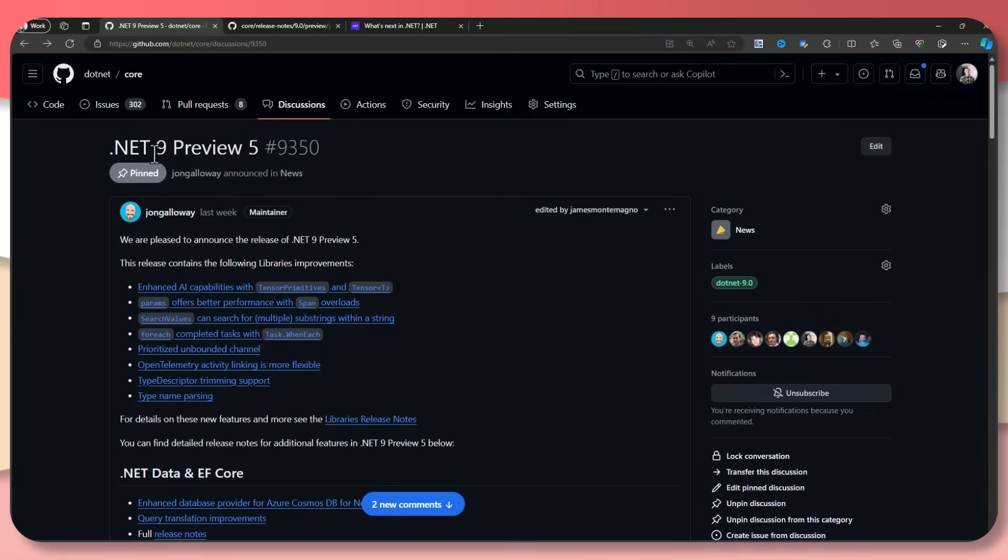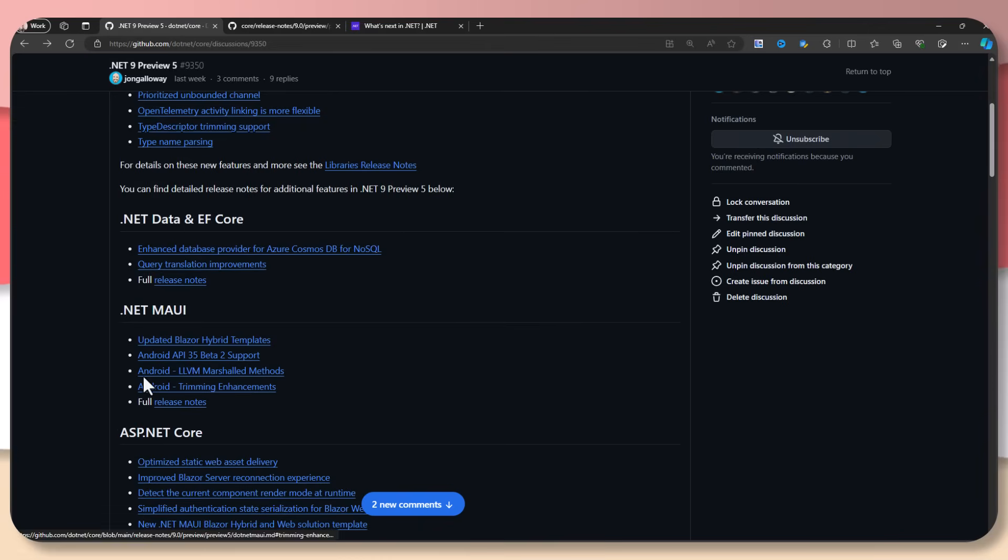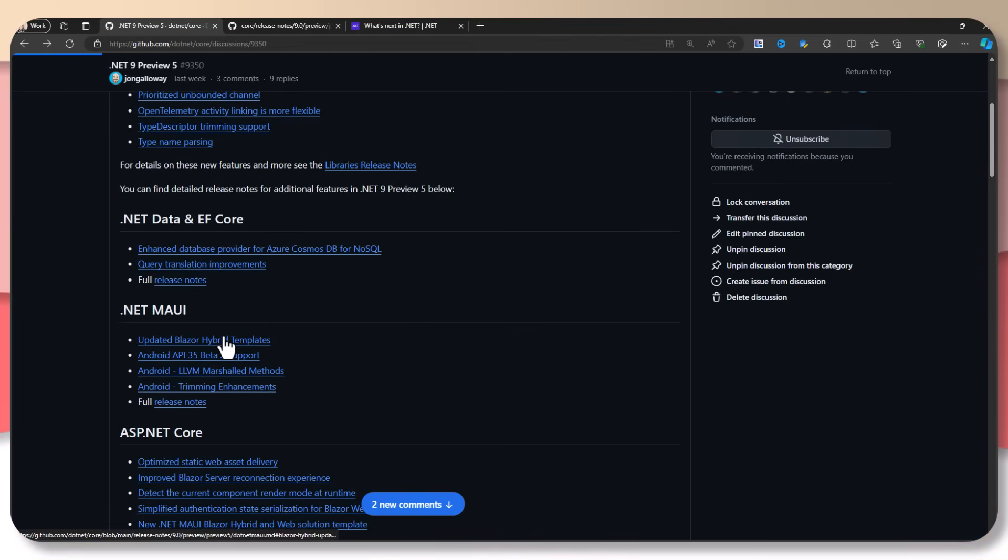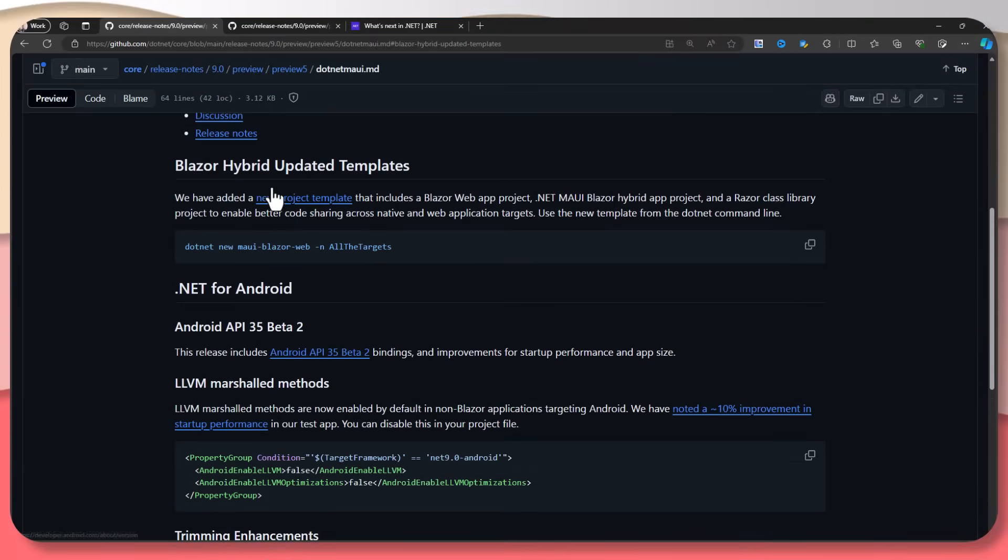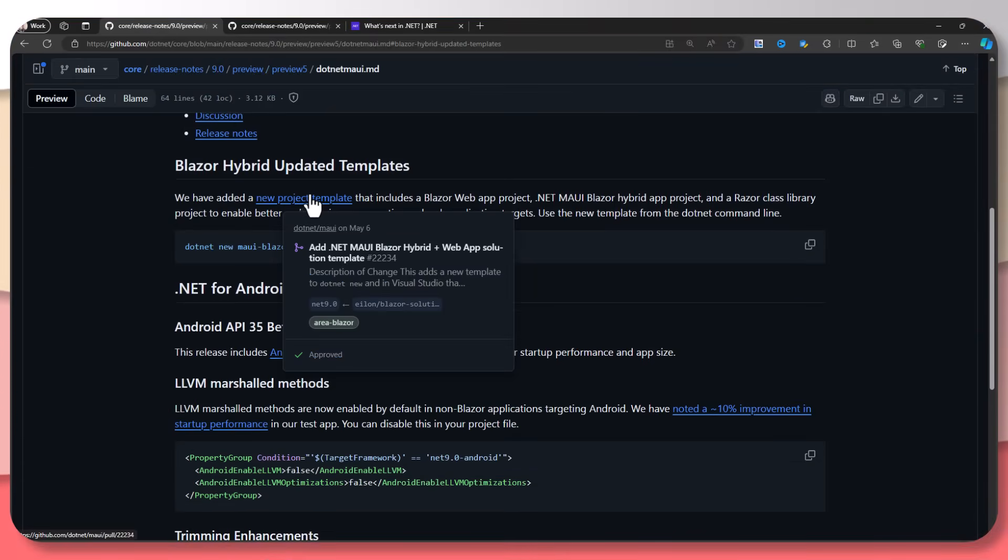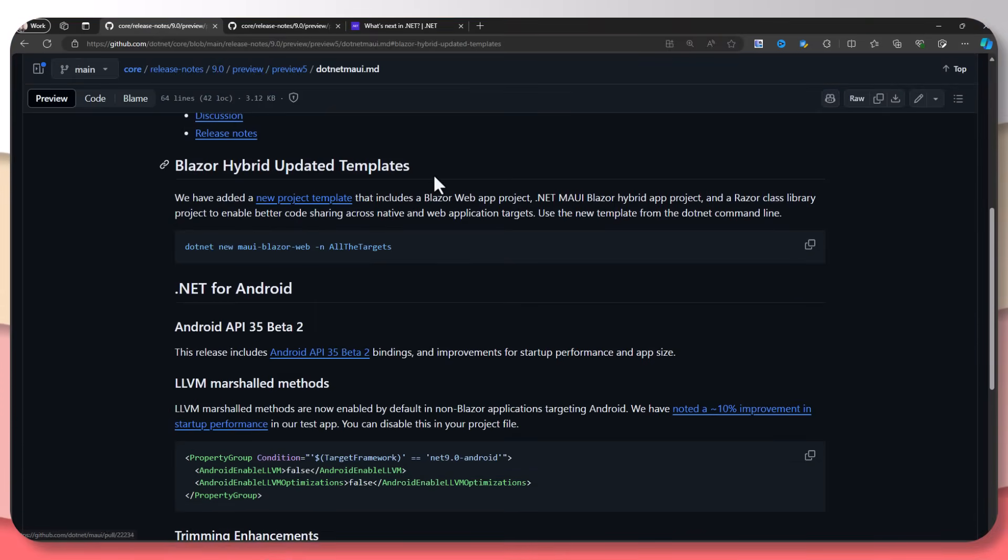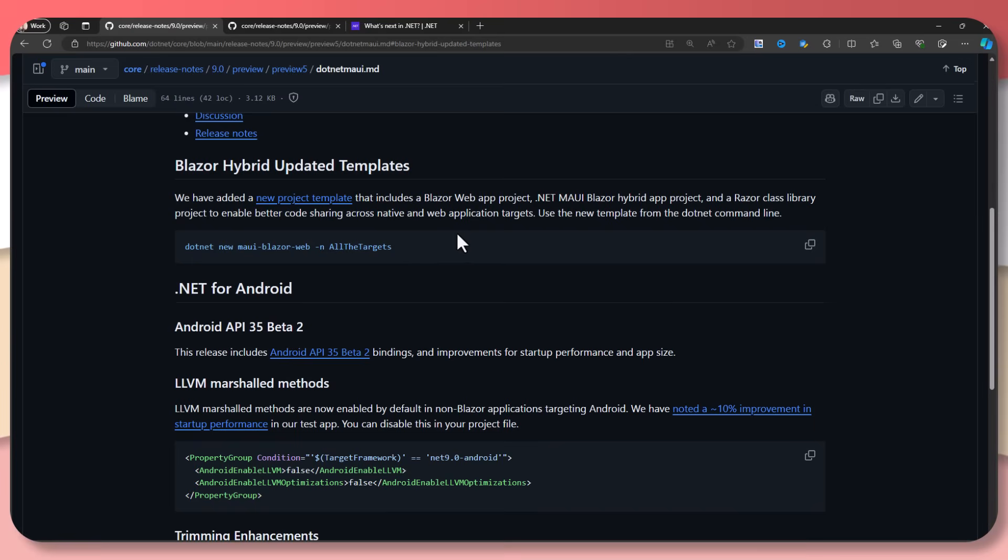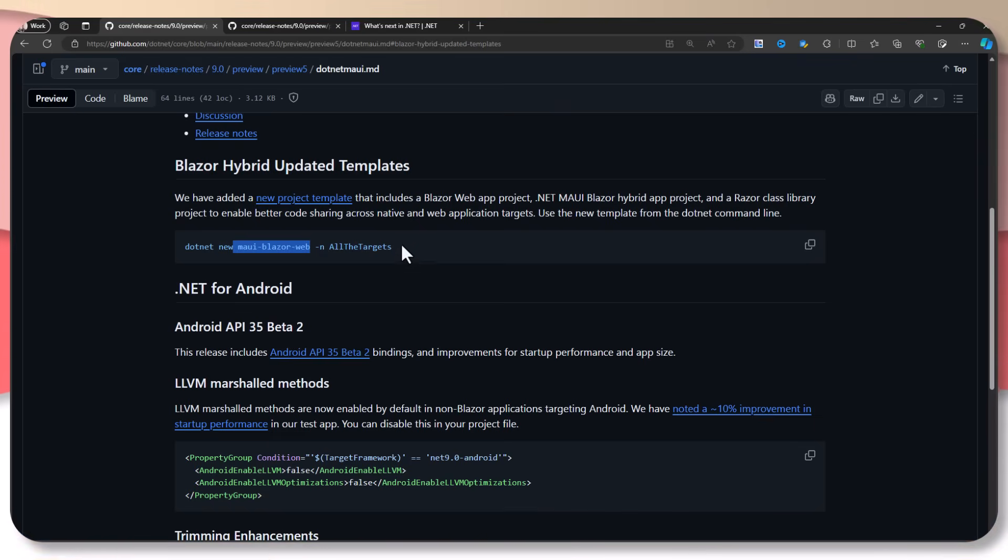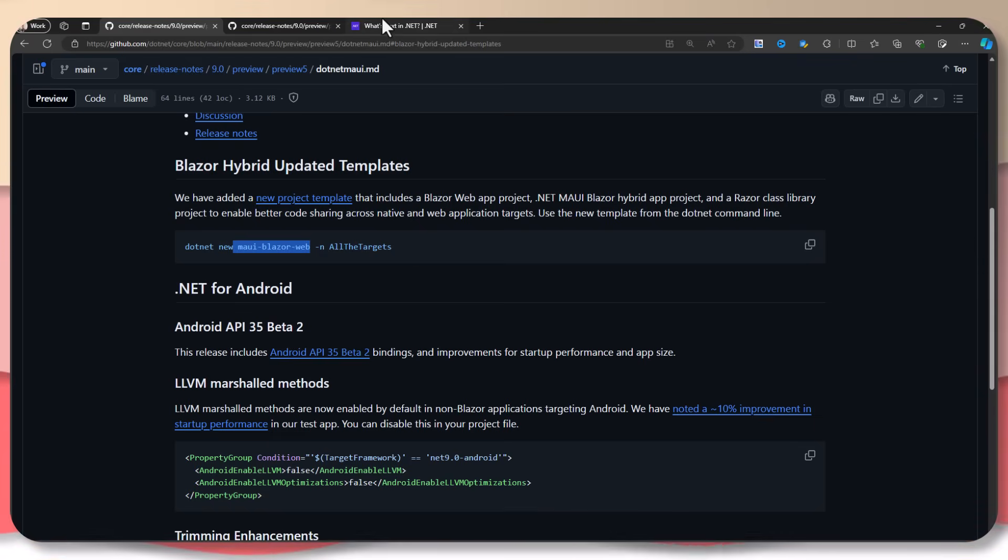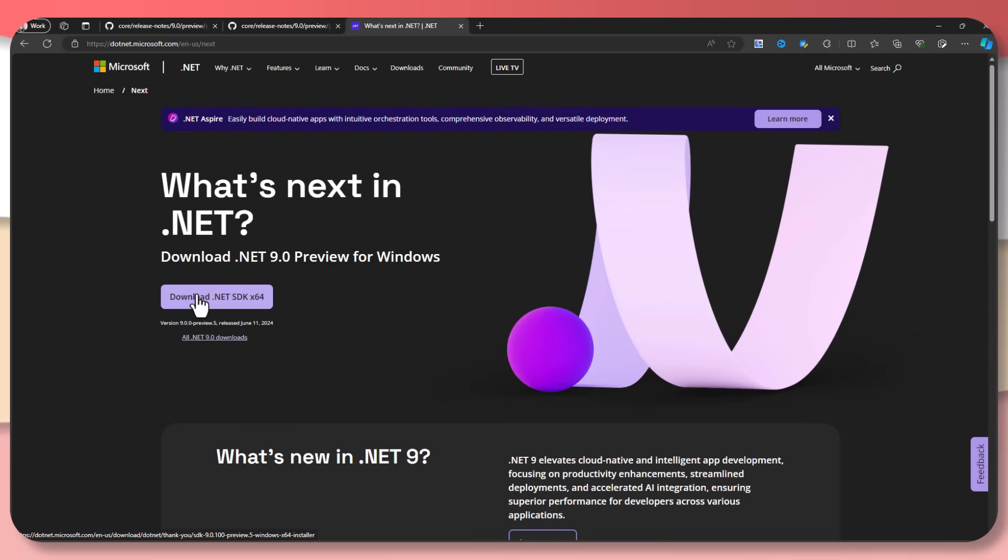If you were browsing through the .NET 9 Preview 5 release notes, you may have noticed under .NET MAUI a bunch of great new enhancements and also the updated Blazor hybrid templates. If you tap on that, you can see here that there is a new project template that includes a Blazor web app and a Razor Class Library project for even more code sharing. And it is a new identifier called MAUI Blazor Web. So let's go ahead and check it out. The first thing you'll need to do is install .NET 9 Preview 5 or later. Here you can just download it from the .NET website and you're good to go.